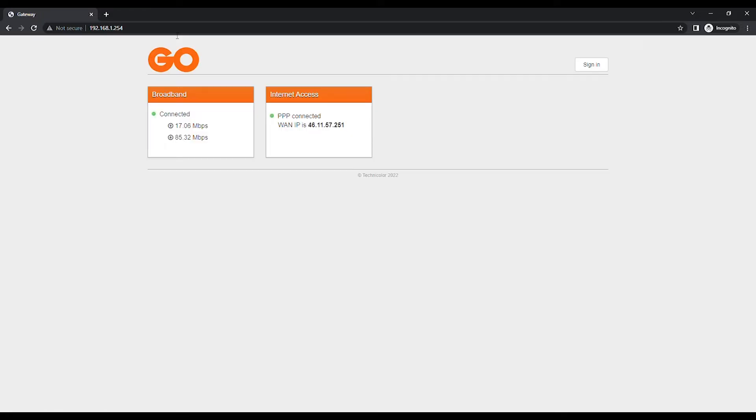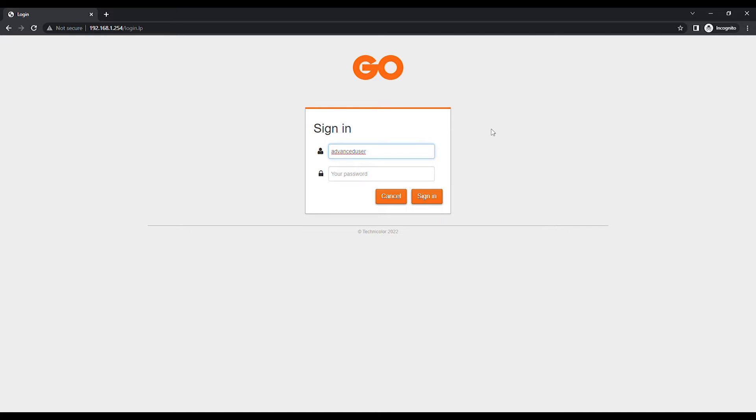Click on Sign In at the top right of the page to log in. In the User field, enter Advanced User and in the Password field enter the code found on the label attached to the bottom of the modem, marked as XS key. Click on Sign In to log in.